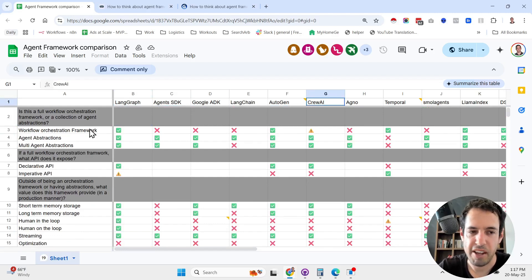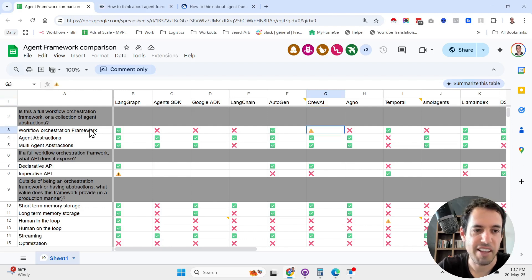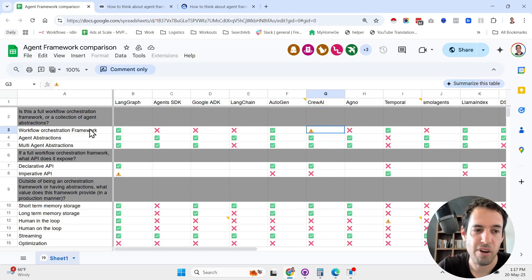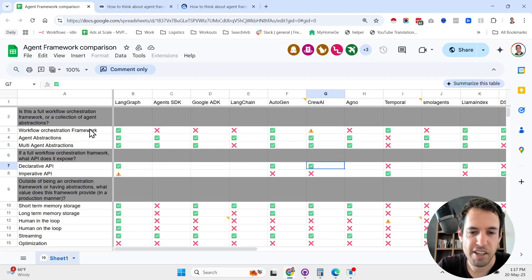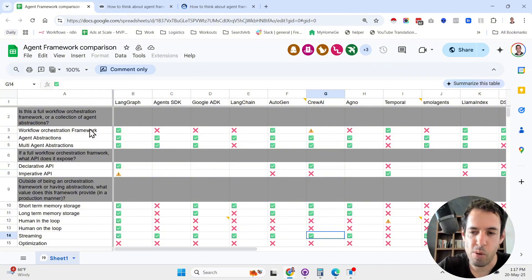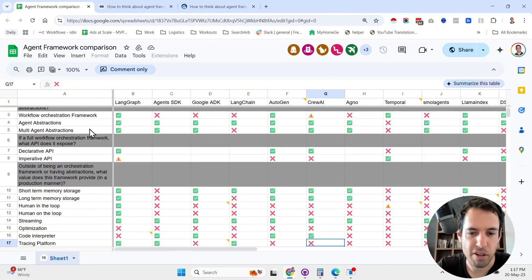We also have CrewAI, which is a very popular framework, and he claims that it's not a workflow orchestration framework. It's more like an agent abstraction. It does have multi-agent abstractions, etc. I'm not going to go over all the columns and all the rows.